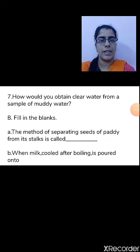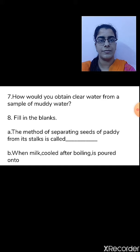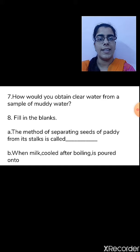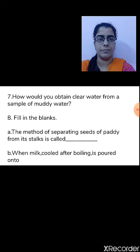Question 7: How would you obtain clear water from a sample of muddy water? Mud is insoluble in water, so if we allow the mixture to stand for some time, the mud will settle at the bottom. By decantation, we pour the clear water into another beaker, or by filtration, we transfer the solution into a funnel — the mud accumulates on the filter paper and we obtain clear water in the beaker.